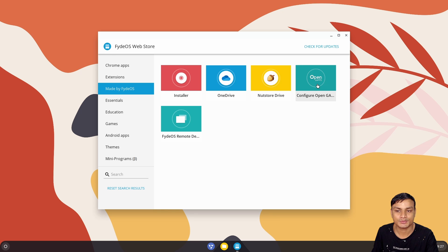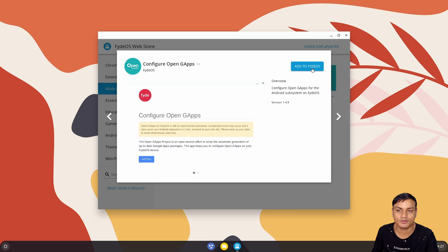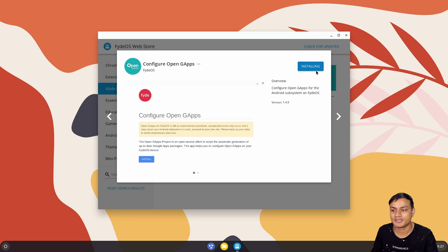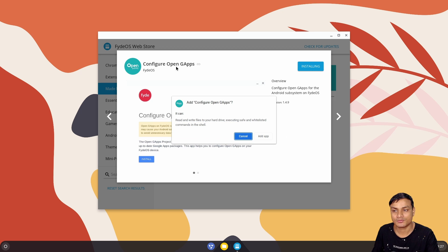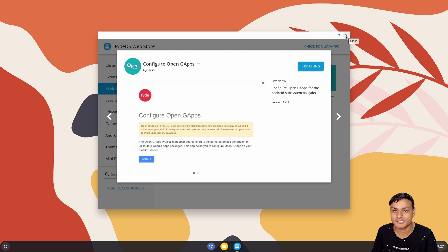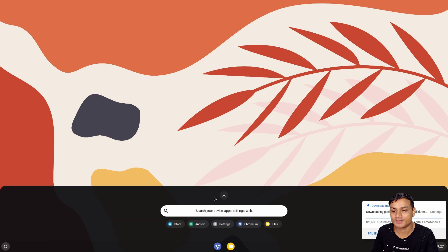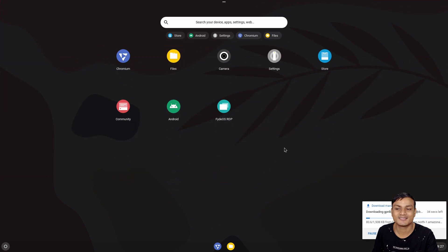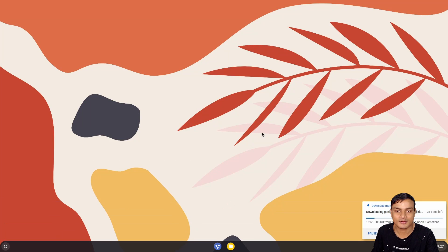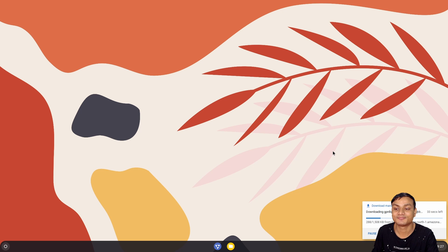You can go to Store if you want to install Google Play Store and everything. Go to Store, then go to Made by FydeOS and go to Open G Apps or Configure Open G App and install it. This application will install Google Play Store and services inside FydeOS. Just look at it how smooth it runs even inside a virtual machine.